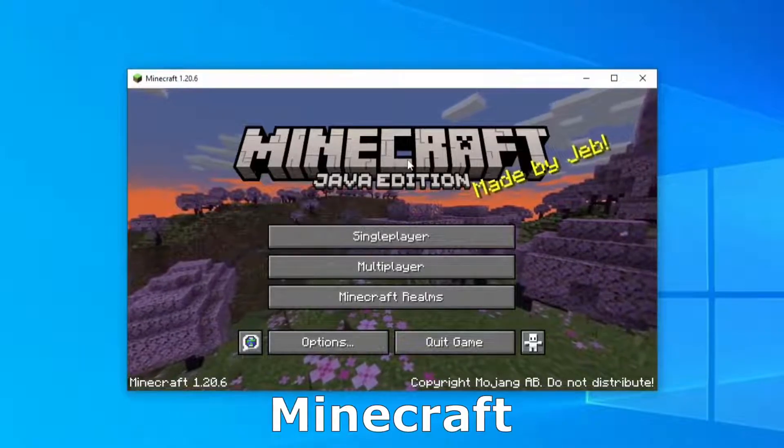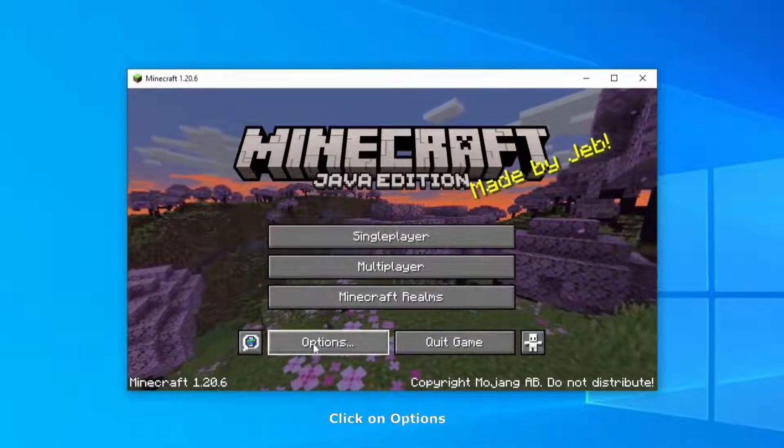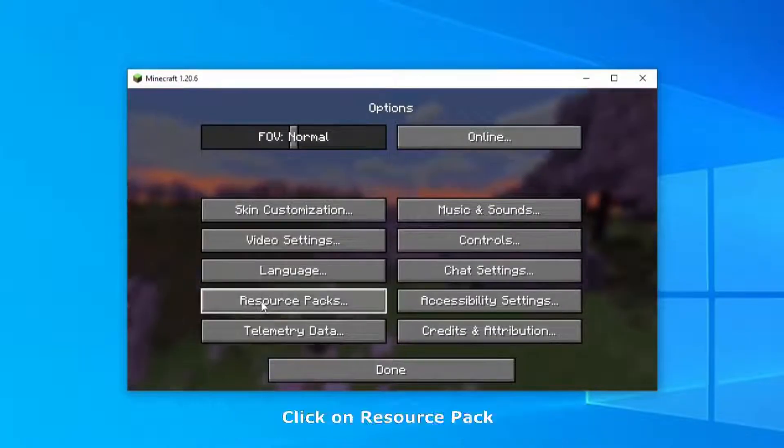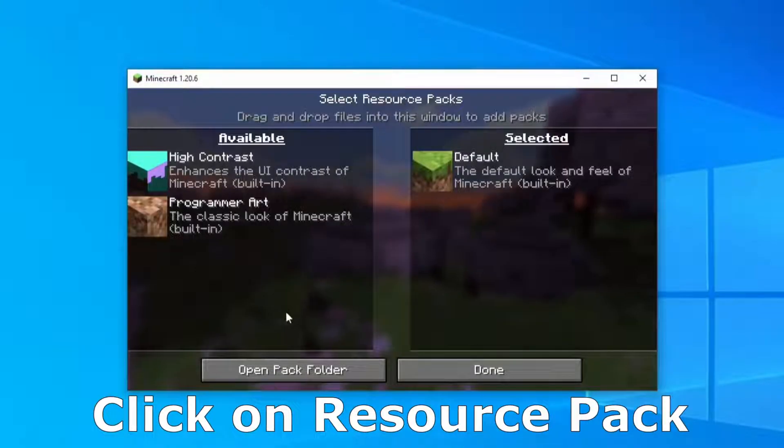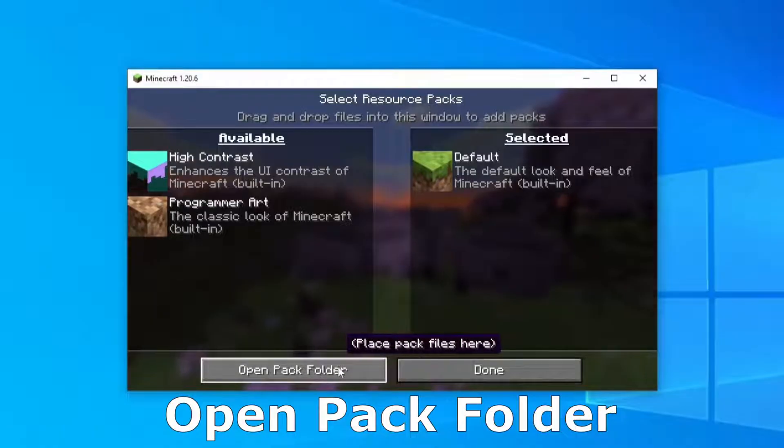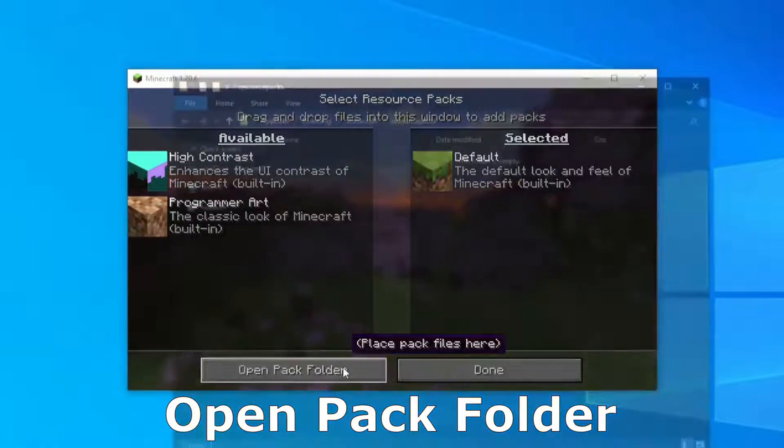Firstly, you need to open Minecraft. After that, click on options, click on resource pack and open pack folder.